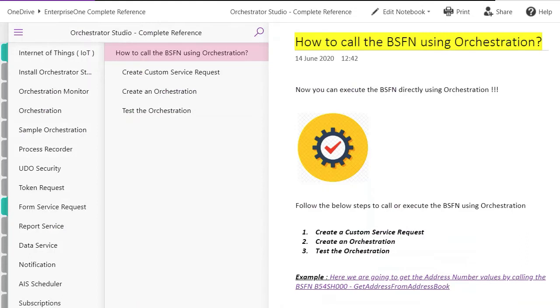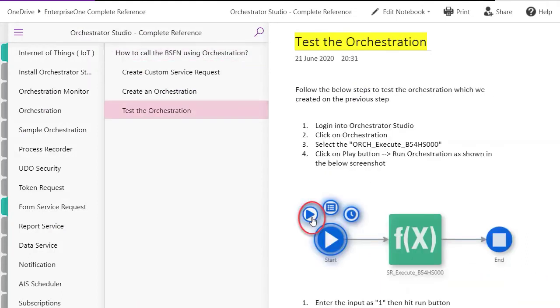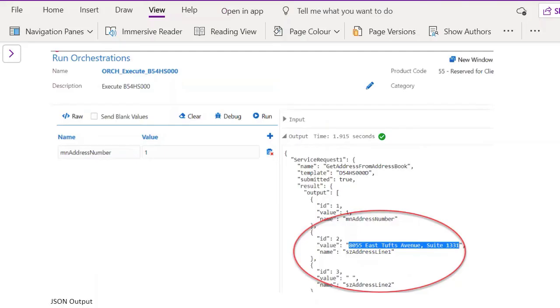As you follow the steps, create custom request, then create the orchestration. It will eventually lead you to test the orchestration and ultimately to this screen which is giving the JSON output.